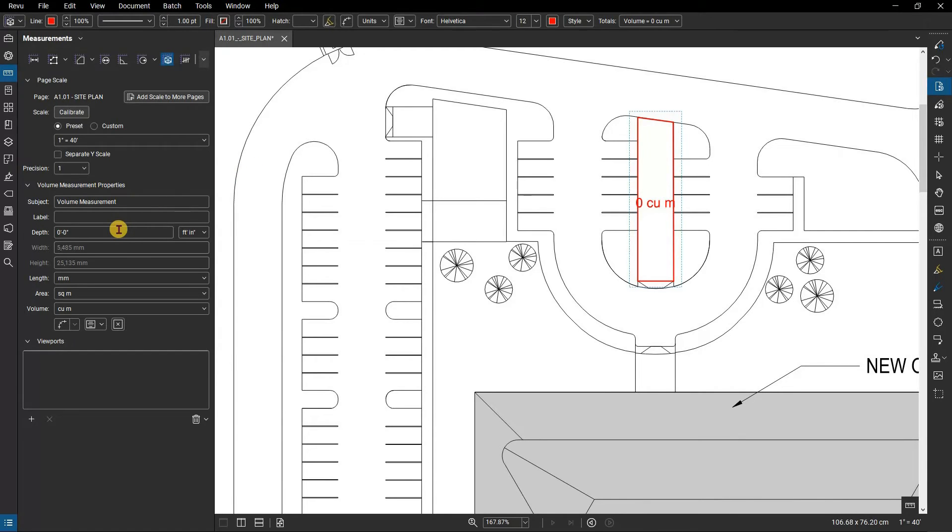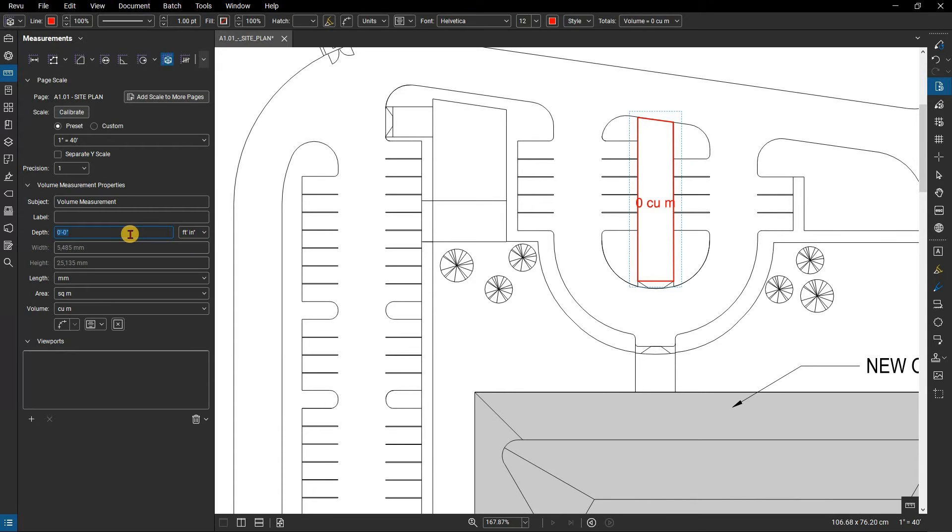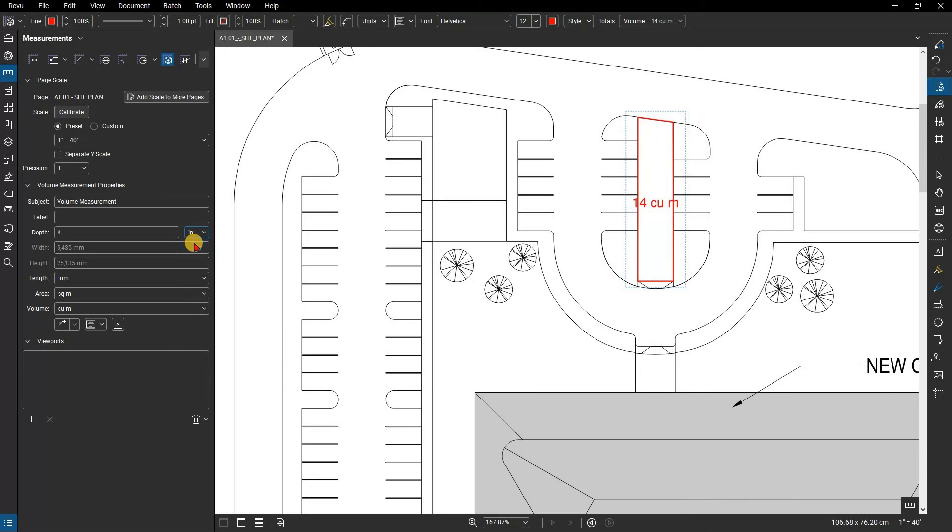You'll notice that when you click on a volume, the depth field is accessible. For this walkway, set the depth to 4 inches. The measurement updates accordingly.